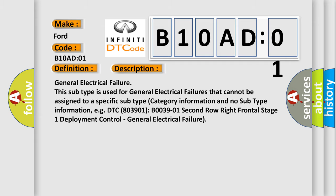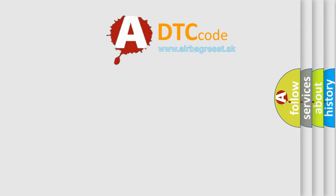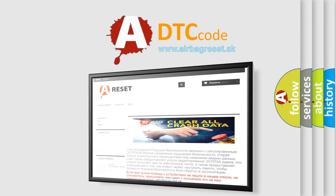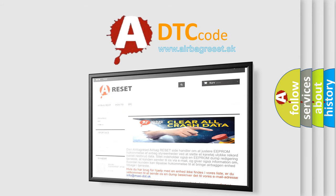The Airbag Reset website aims to provide information in 52 languages. Thank you for your attention and stay tuned for the next video.